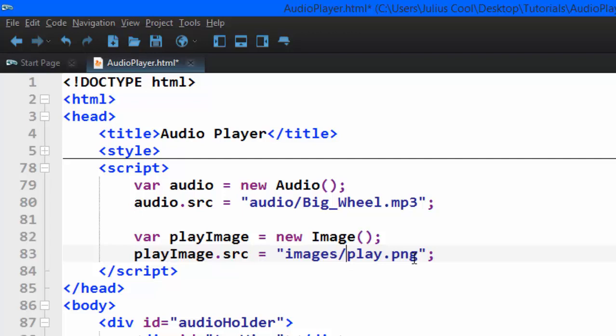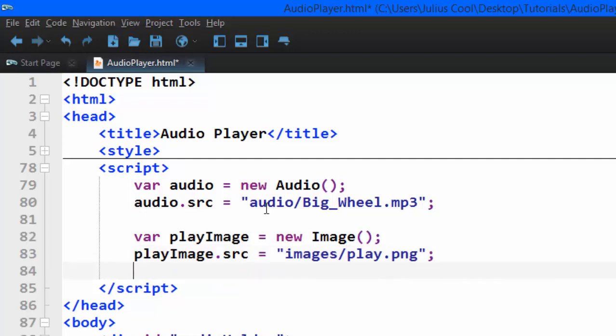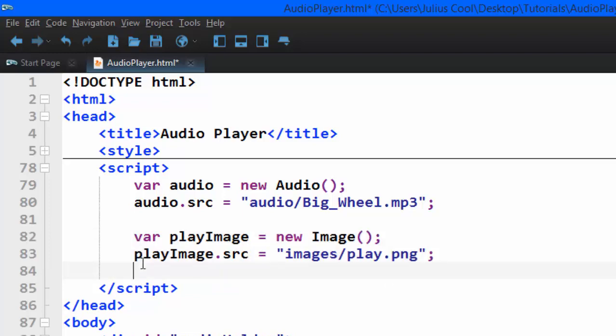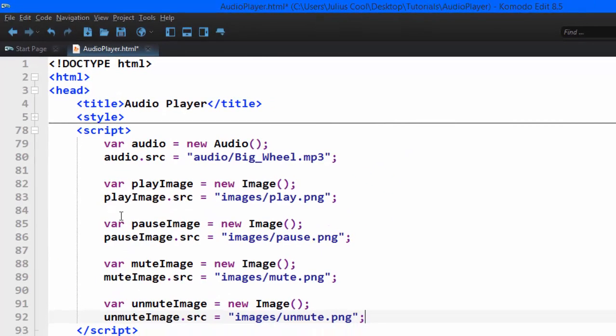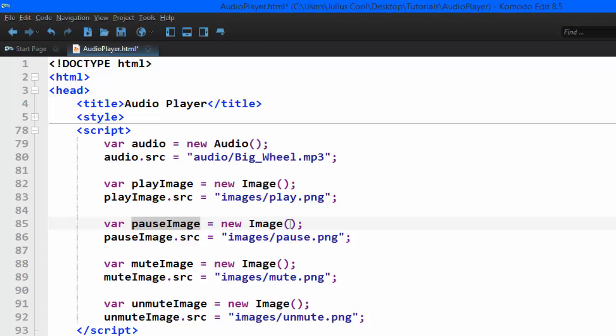Pause, mute, and unmute - we'll add the other images using the same procedure. So we have the pause image and its source, the mute image and its source, and the unmute image and its source.